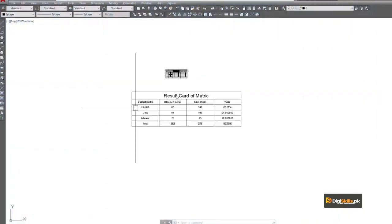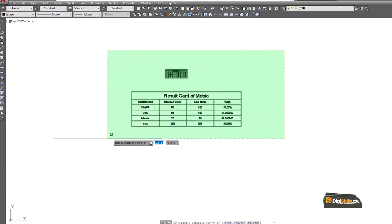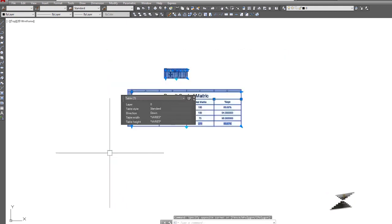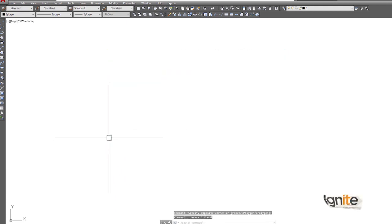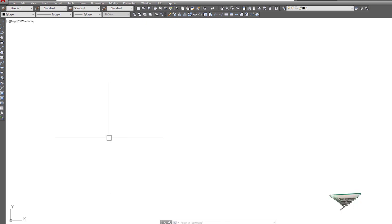This is our working file that we have been working on. We created tables in the last session which have now been deleted. Now we are going to the hatch command to learn how to work with it and how to edit it. The hatch command is clear — it can hatch some object.